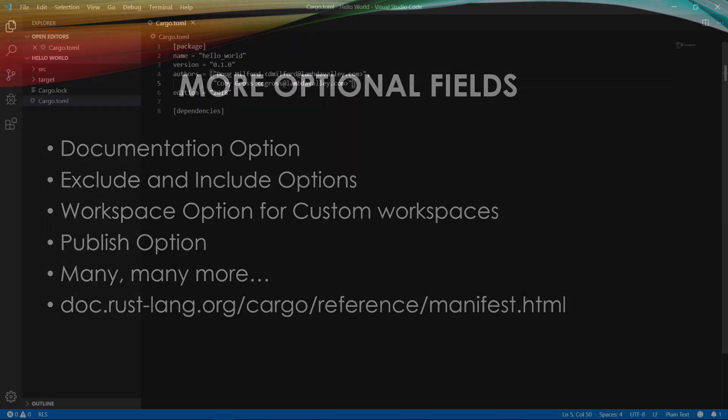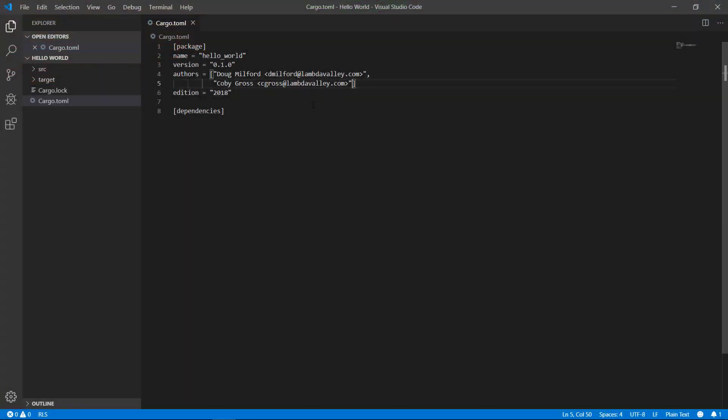Using someone else's code is known as a dependency — your code depends on some other code. It's an effective way of leveraging the hard work done by others so that you don't have to reinvent the wheel. Here I added a placeholder for dependencies but didn't actually add any. Let's go ahead and do that.